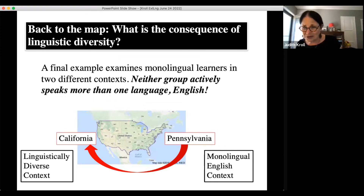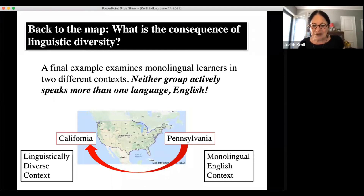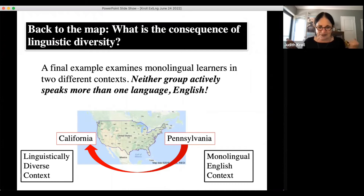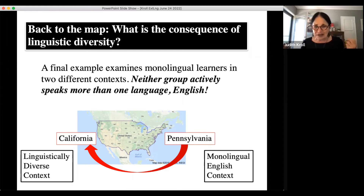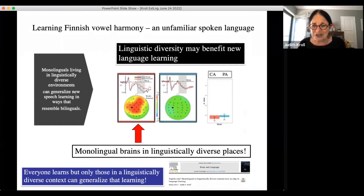I want to go back at the very end to the question of linguistic diversity, because we have a result that was quite serendipitous. In 2016 I moved from Pennsylvania — this monolingual place — to California, a very linguistically diverse environment. My student Kinsey Bice was in the middle of her PhD and came with me, and so she had to collect half the data in Pennsylvania and half in California. She did a study where she taught Spanish-English bilinguals new words in both environments.